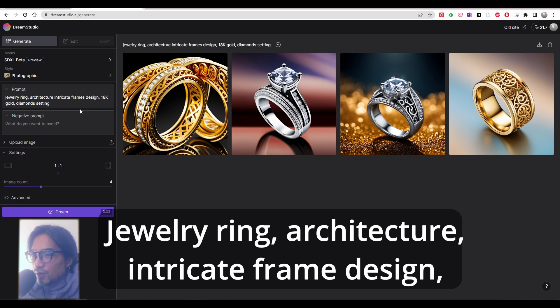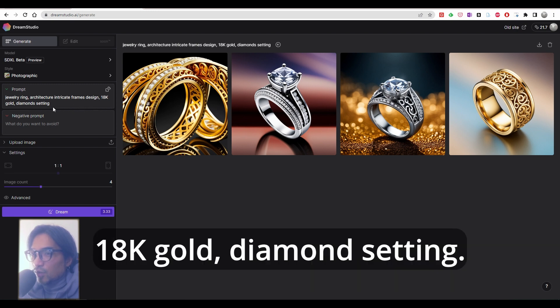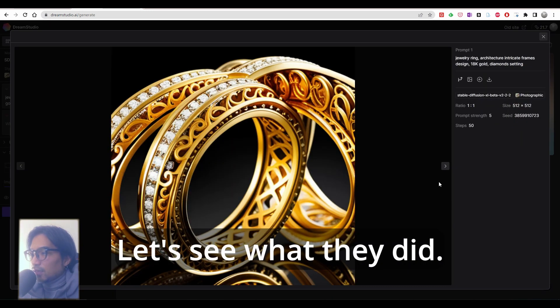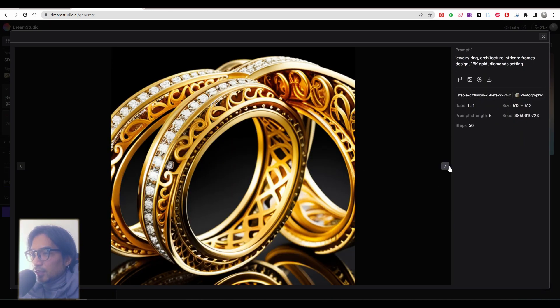Jewelry ring, architecture, intricate frame design, 18K gold, diamond setting. Let's see what they made.